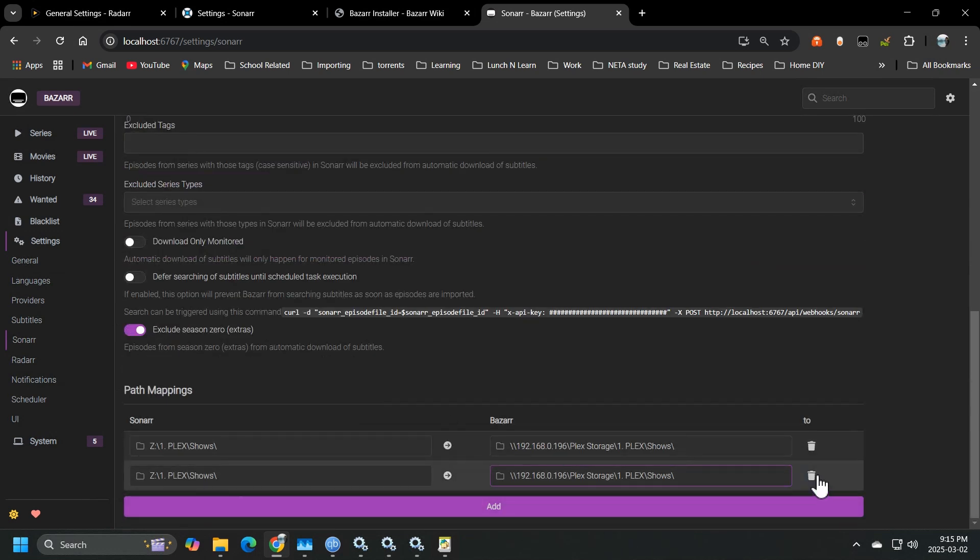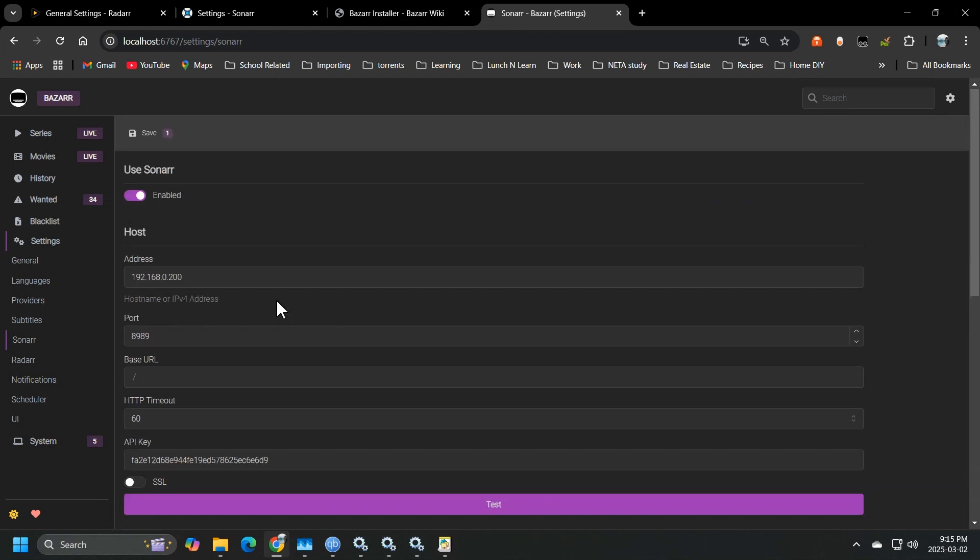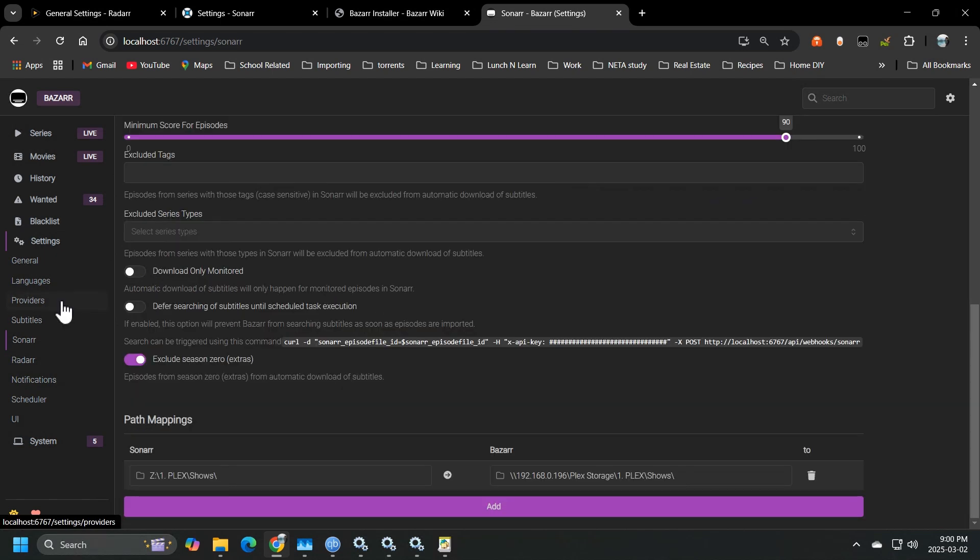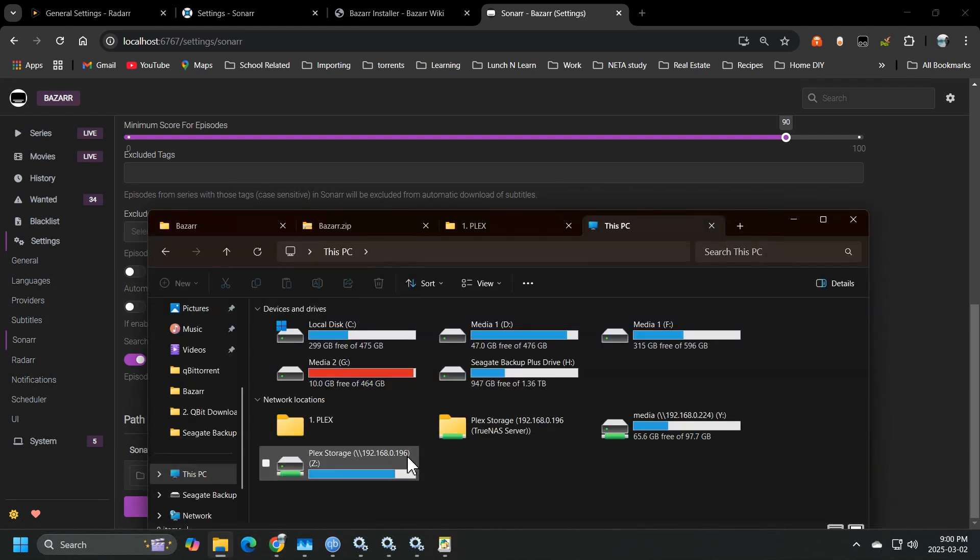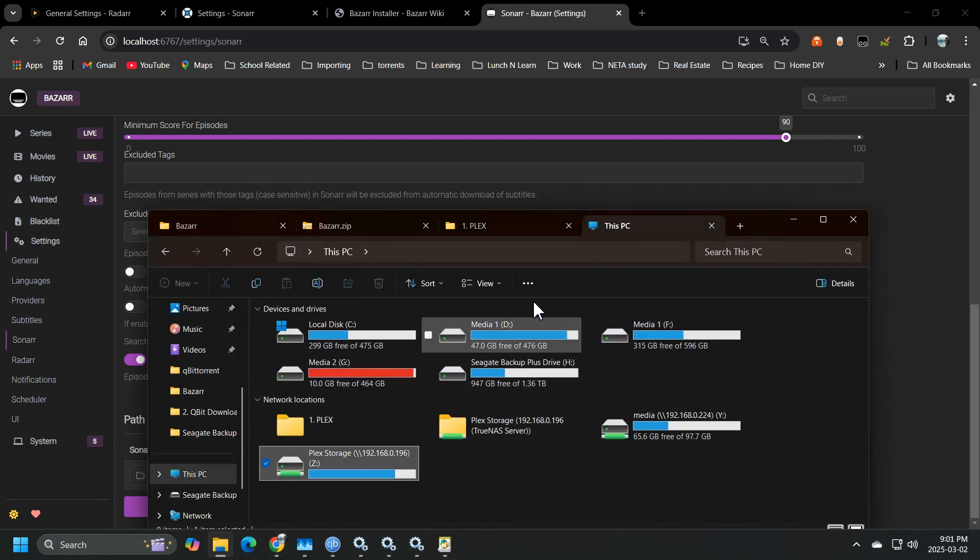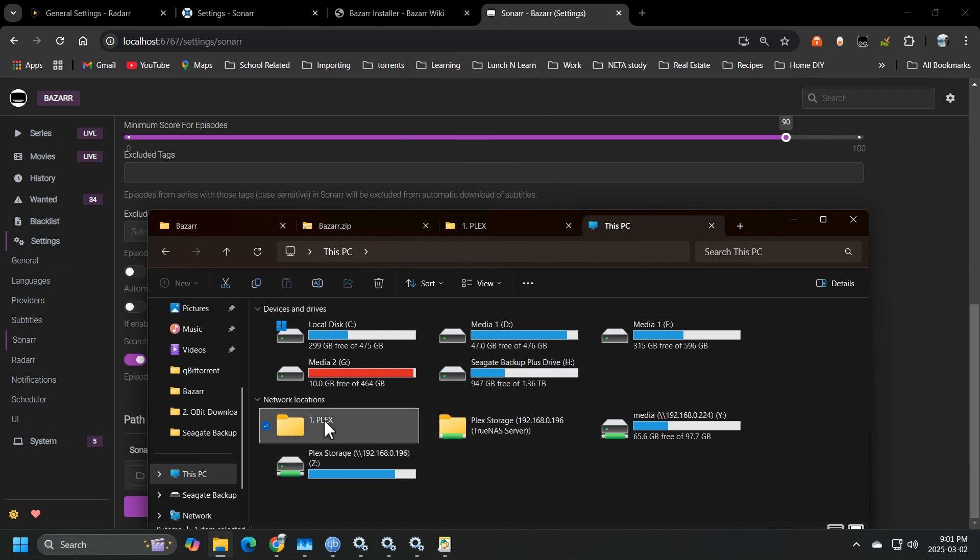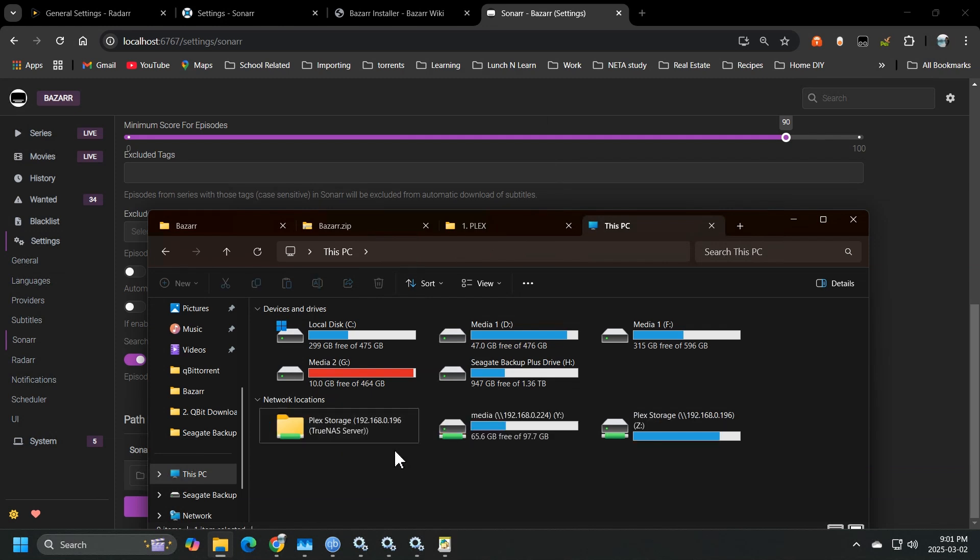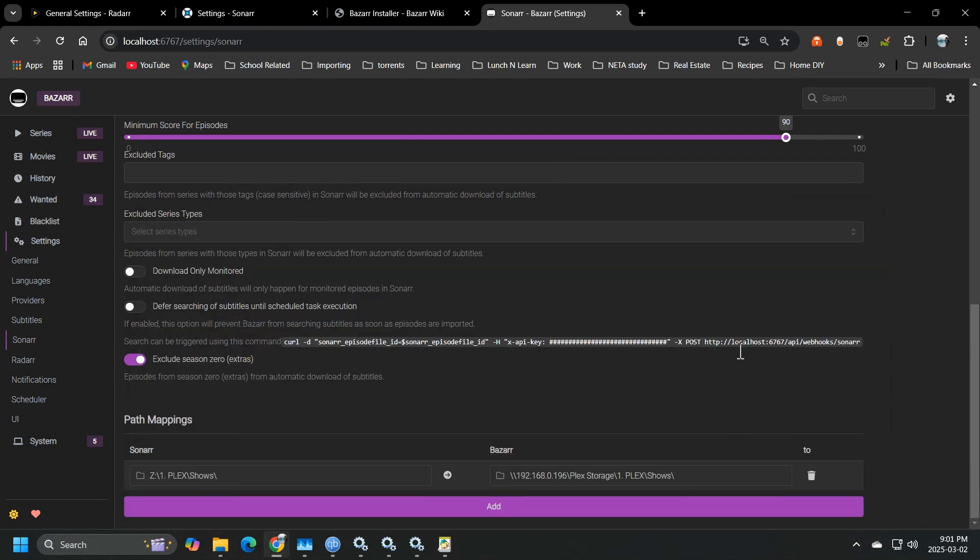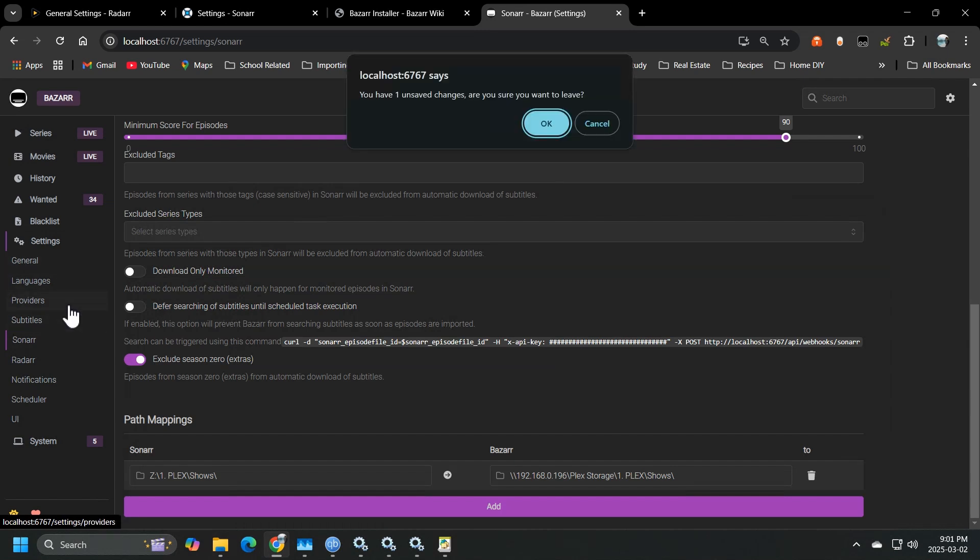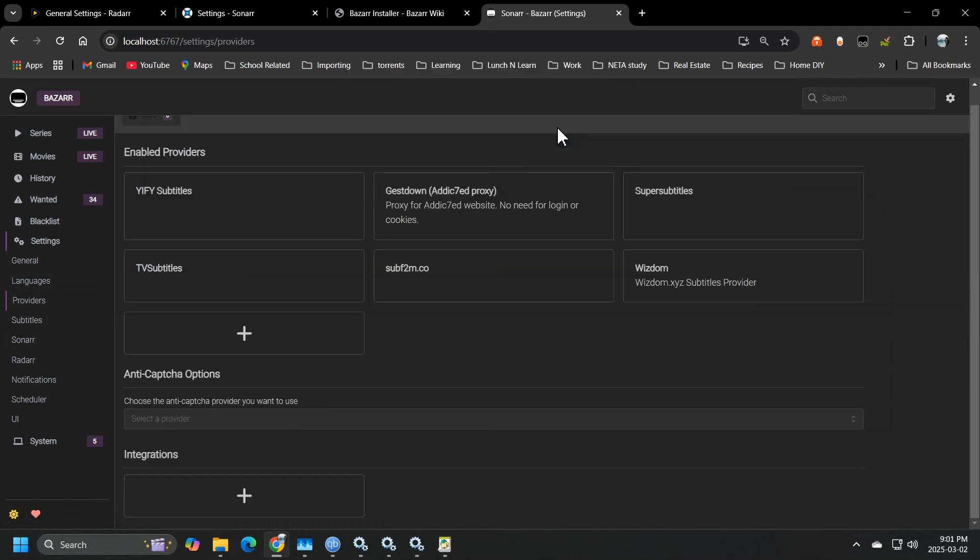Once you have this mapping set up and you have both of these folders, both the map network drive and the added network location, your Bazaar should begin working as long as you have the providers set up.